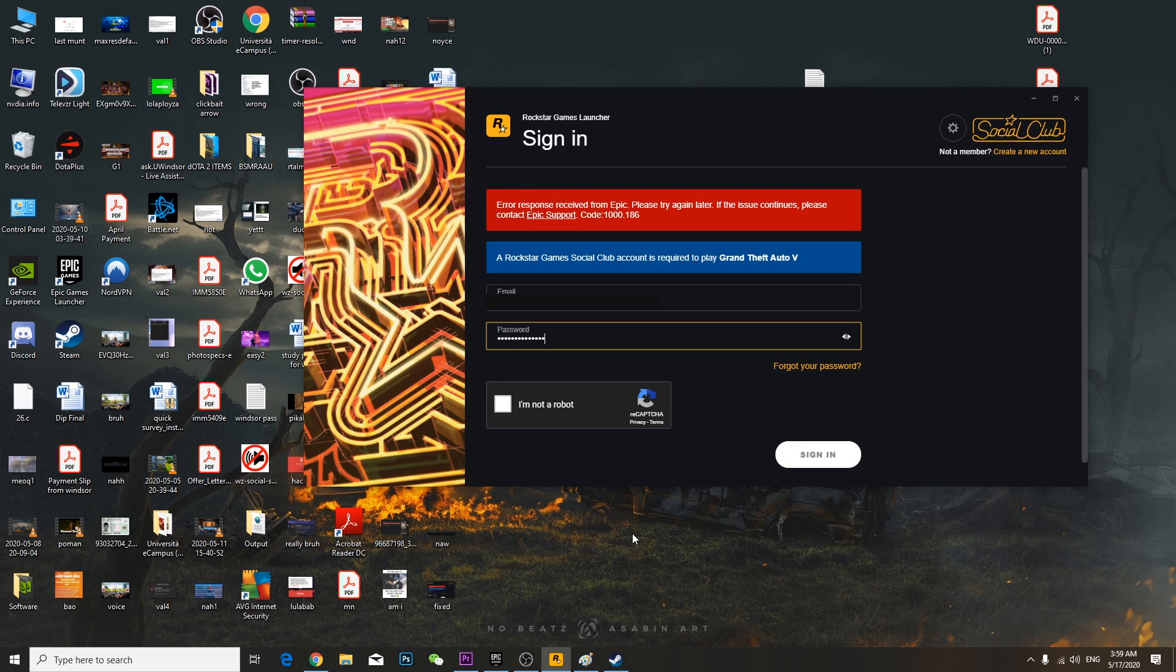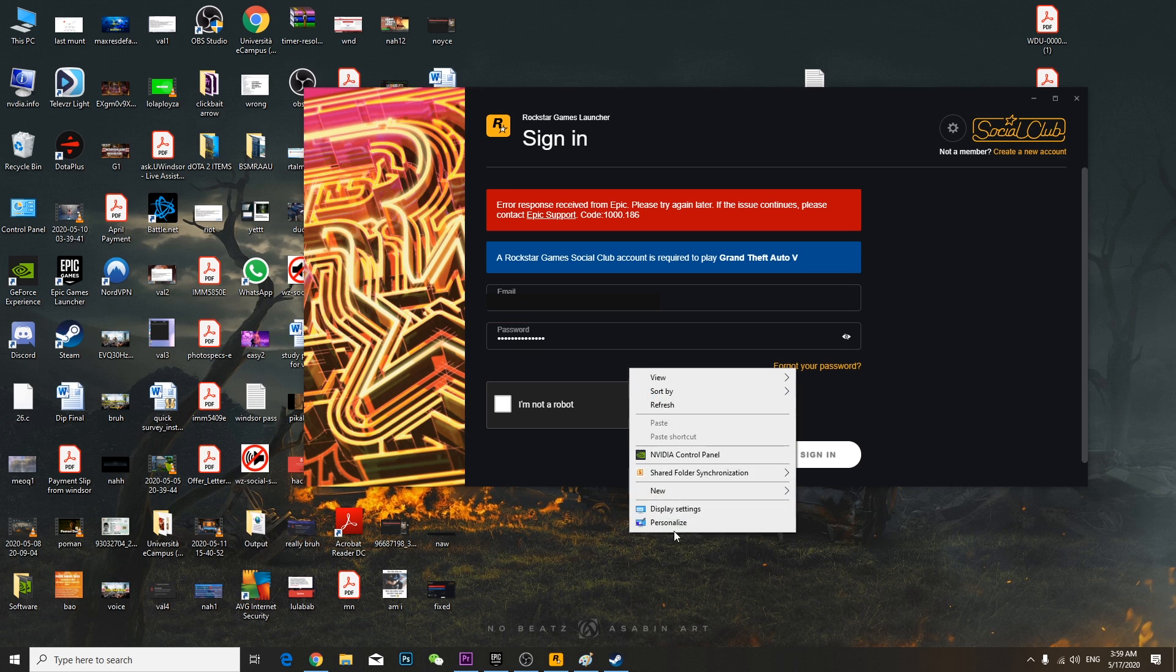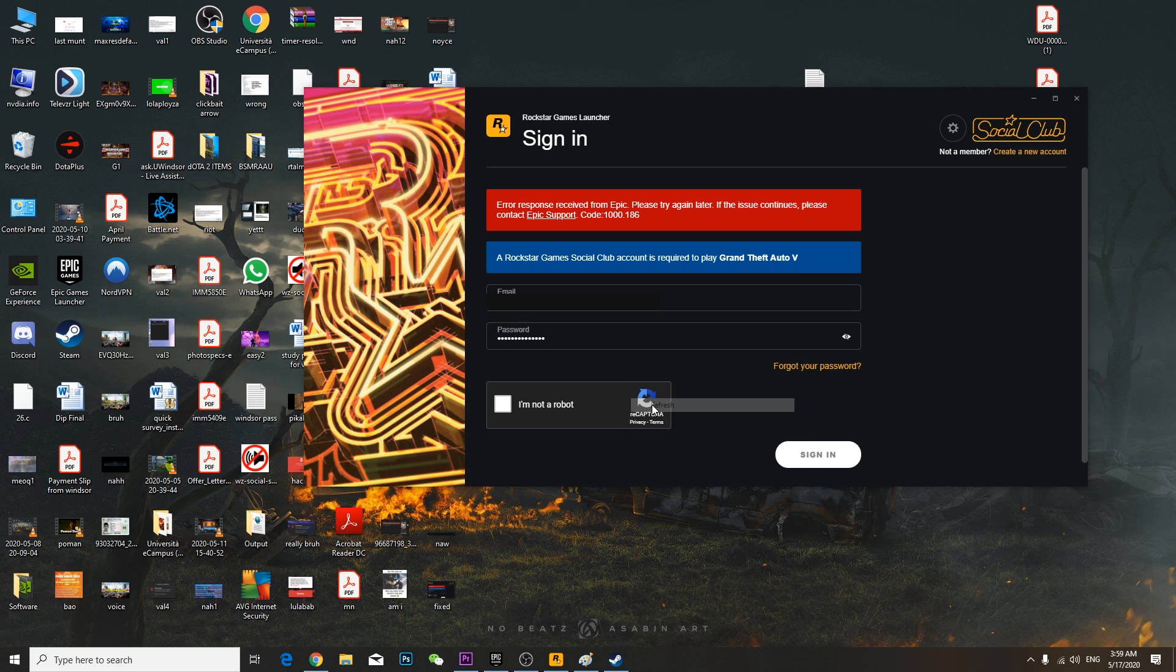So yeah, the server is down. Thanks for watching. If you still have this problem, do comment below. Thank you.